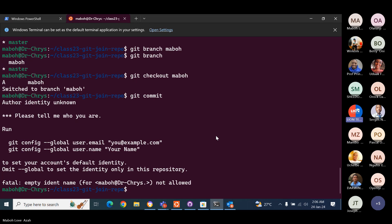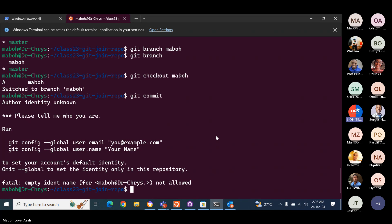You see how it says 'tell me who you are'? Yes, sir. This is exactly what happens because it is going to record you as an author on the system. It needs to know who is about to save this work — if something was to go wrong, who are we going to hold responsible? So do you see where it says run and then those two commands? You can copy it, paste it, then change the uexample.com to your email and do the same thing for your name.